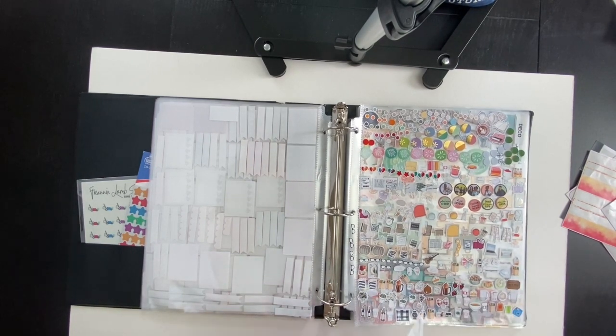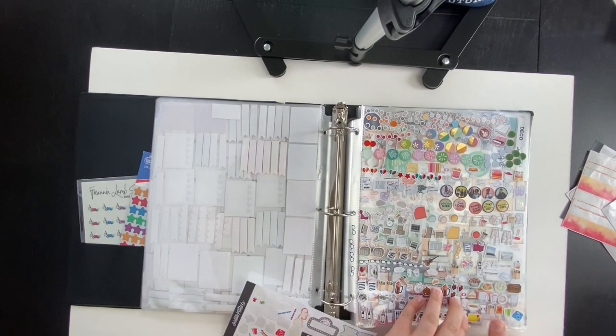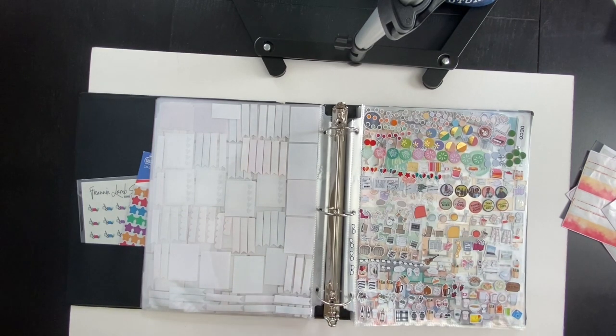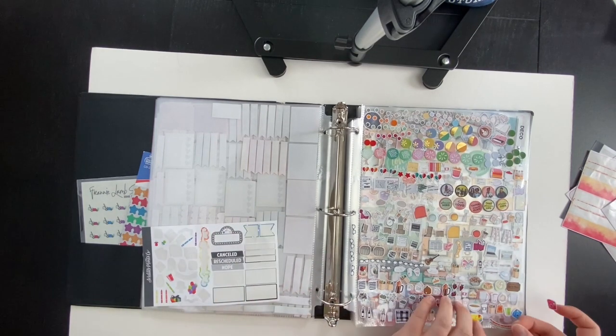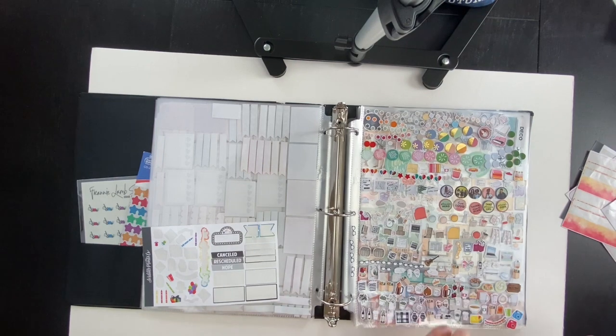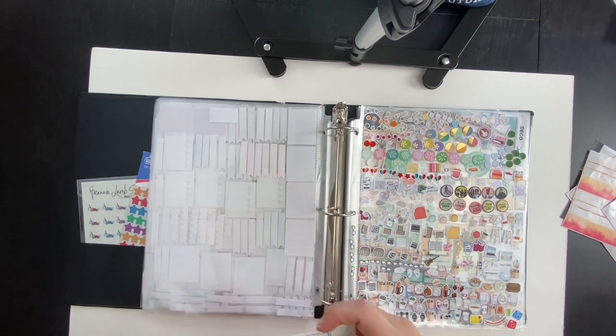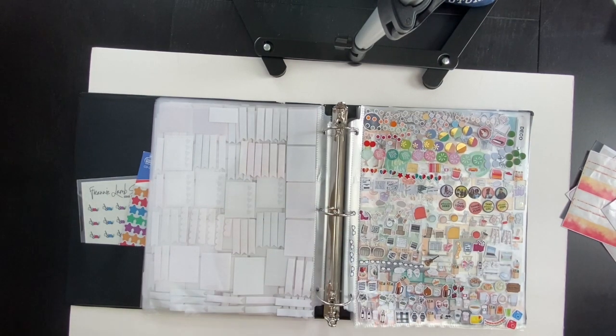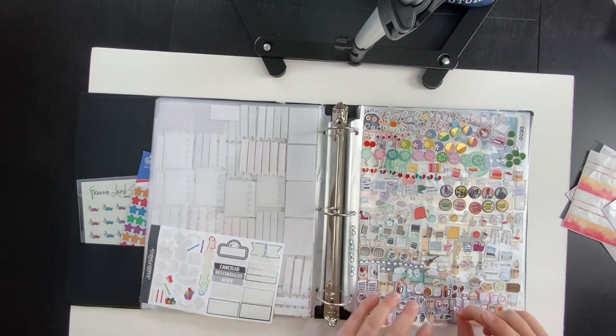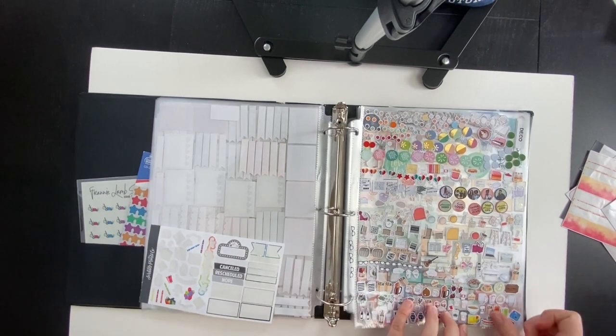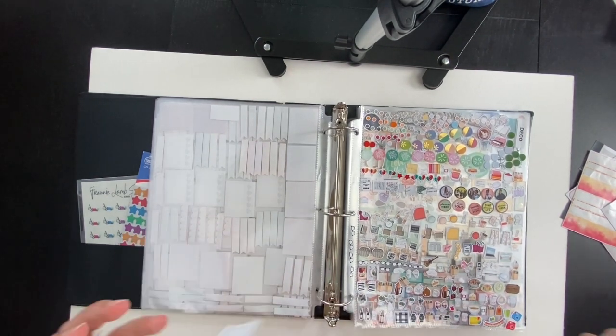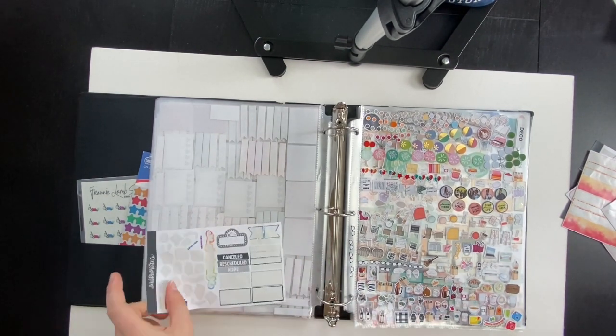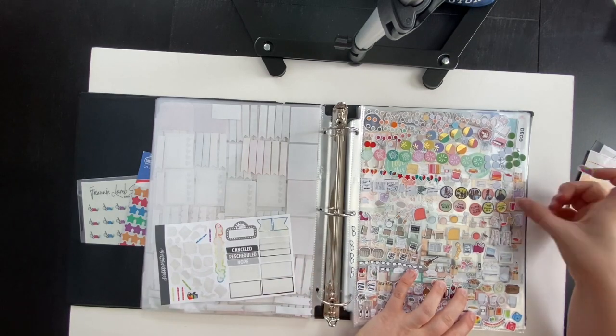My preferred kit size is the mini kit. For my planning style, which is no white space, I have more than enough stickers when I use a mini kit and I do always have leftovers that I keep in this binder that you're seeing here.